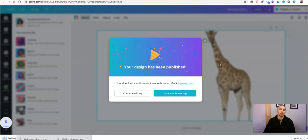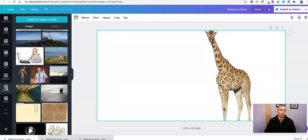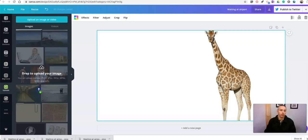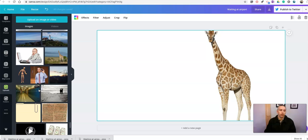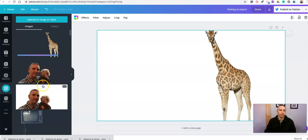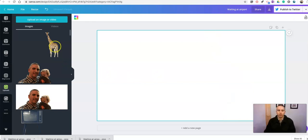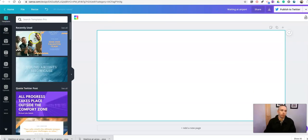Now I'm going to have this standalone giraffe that I can use in other designs. Let me upload that to my uploads folder and drag it in — we're going to have our giraffe with just a transparent background around it. Now let's delete that and pick a template to work with.